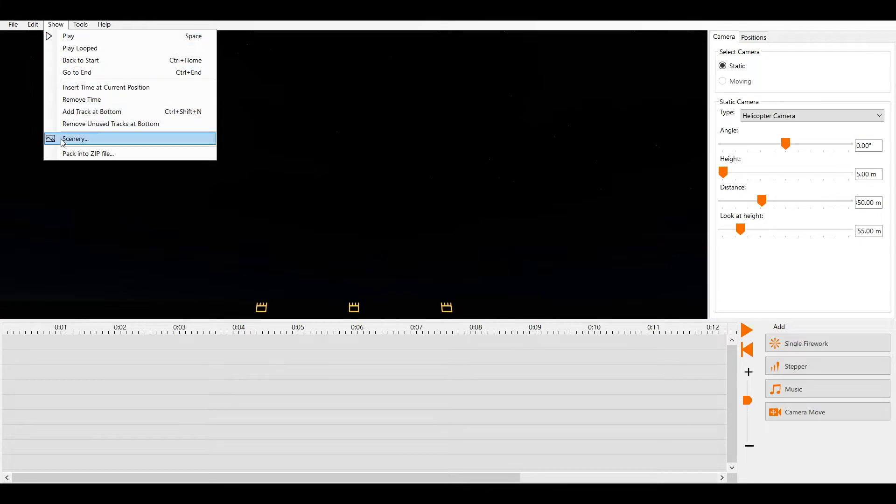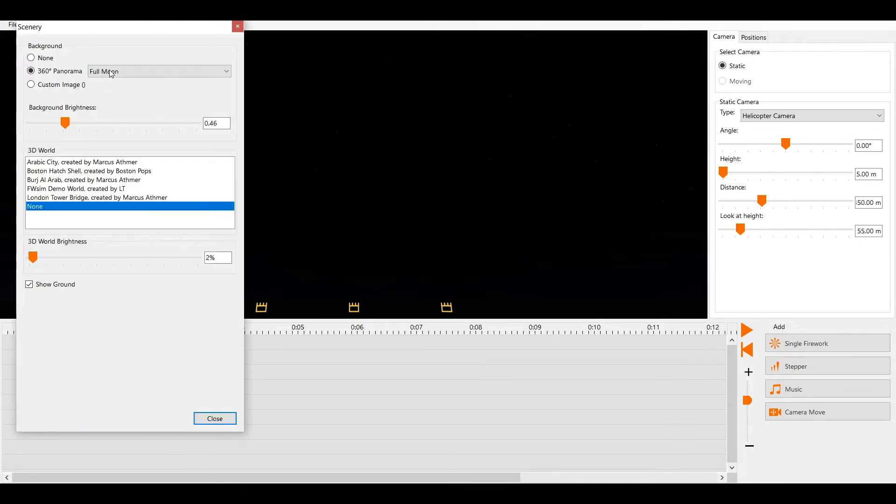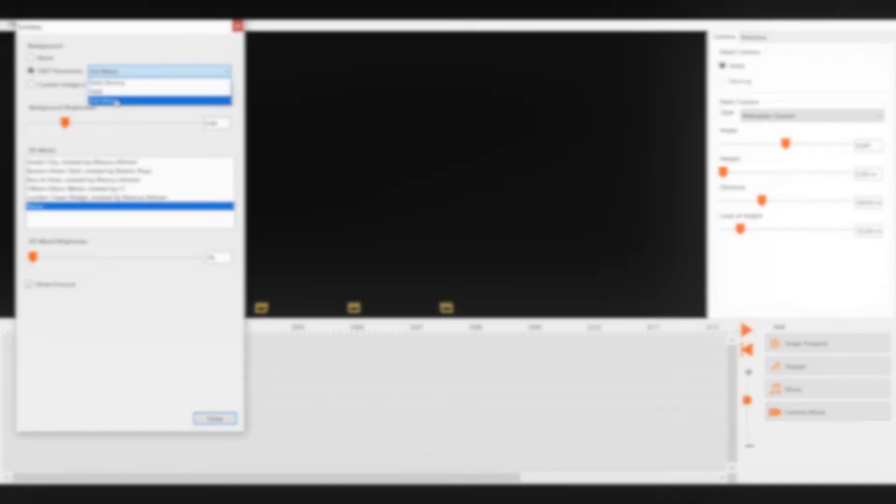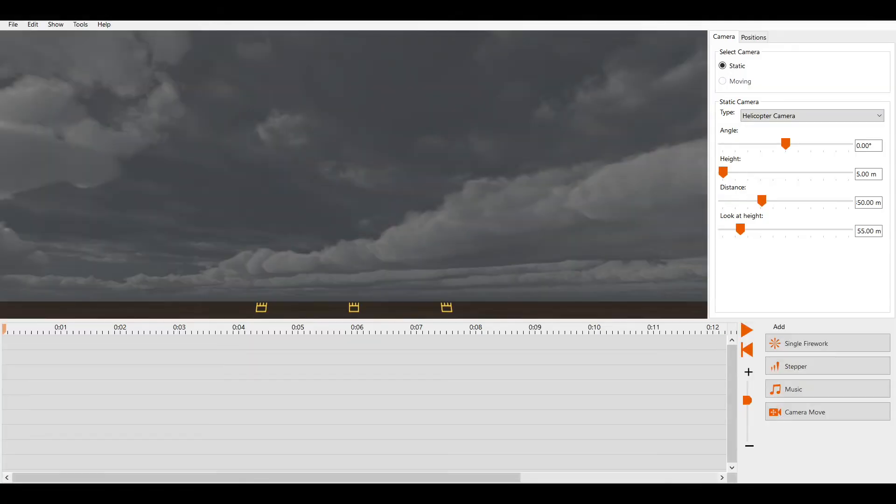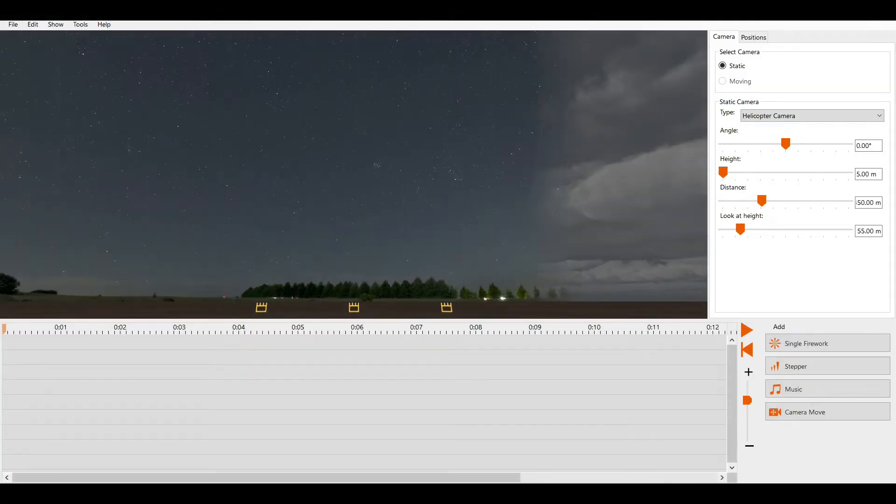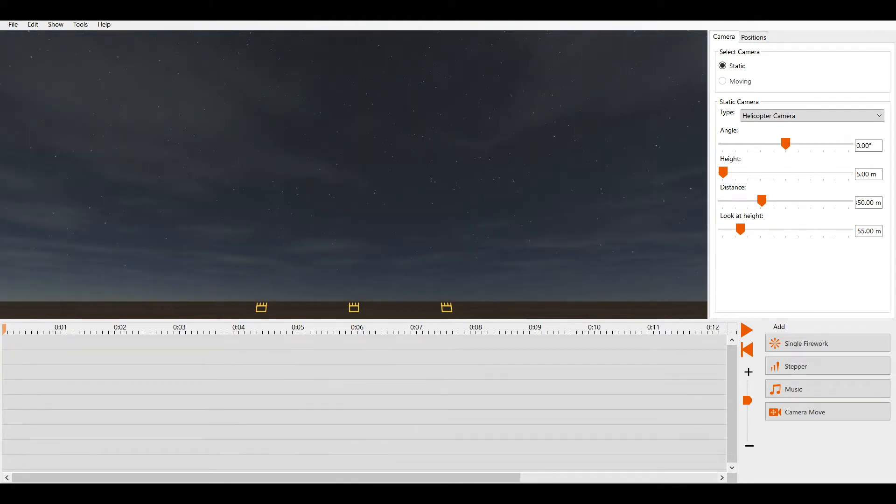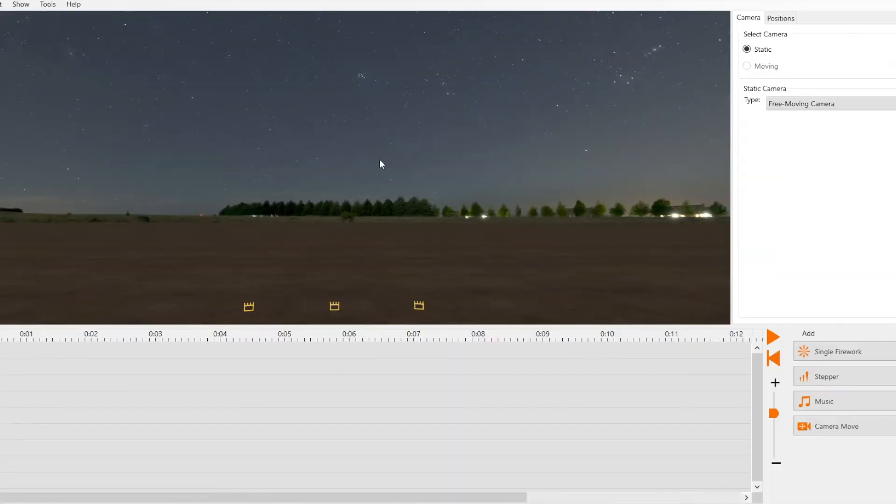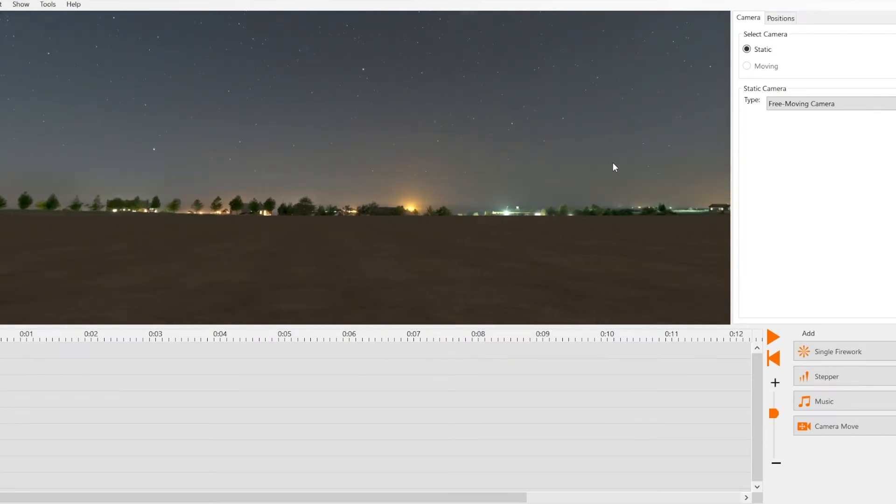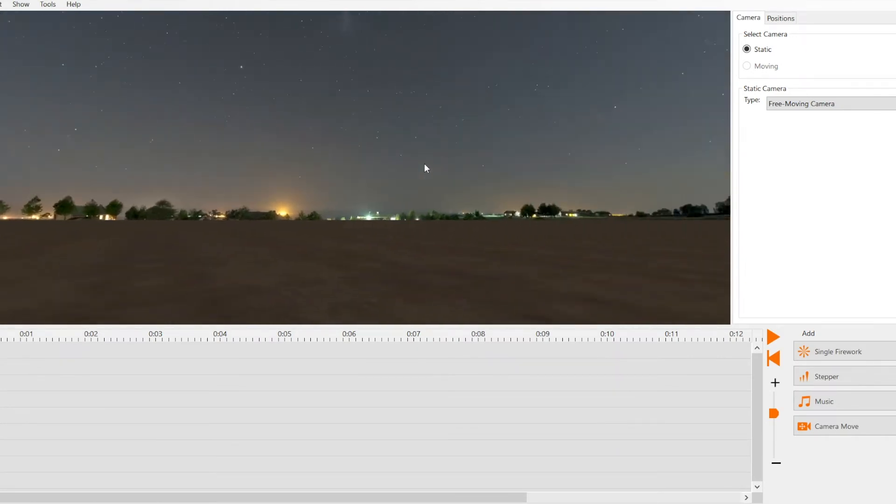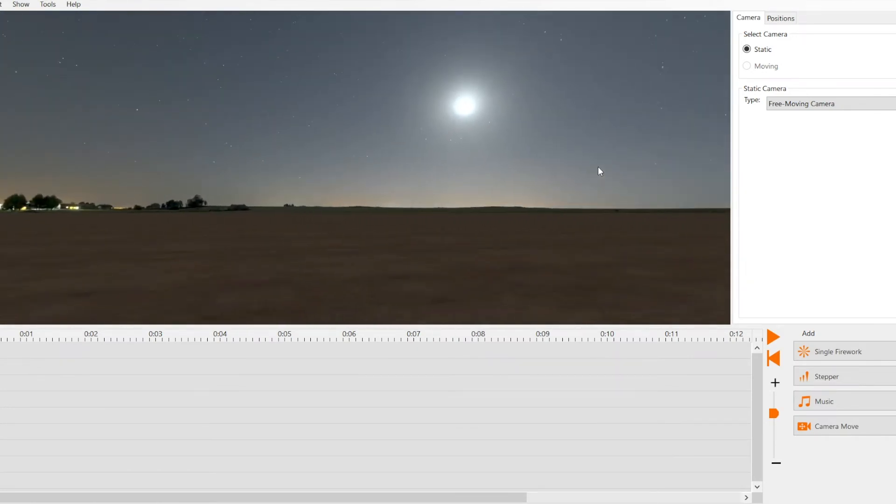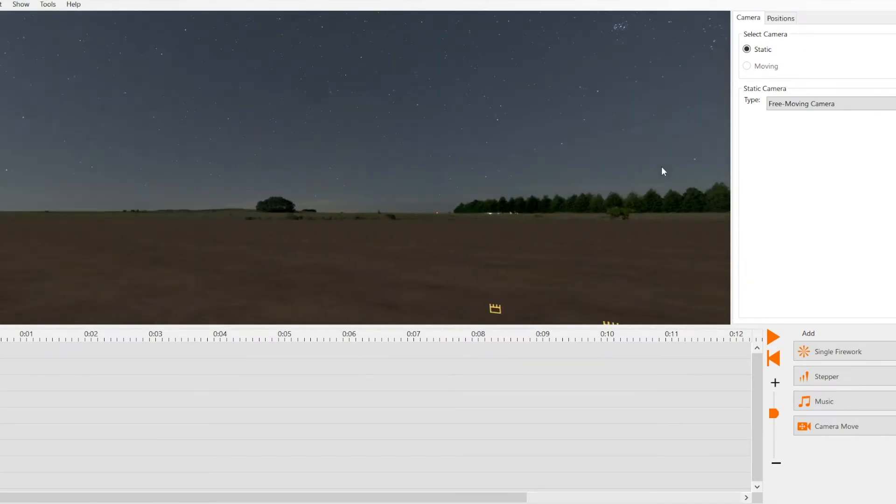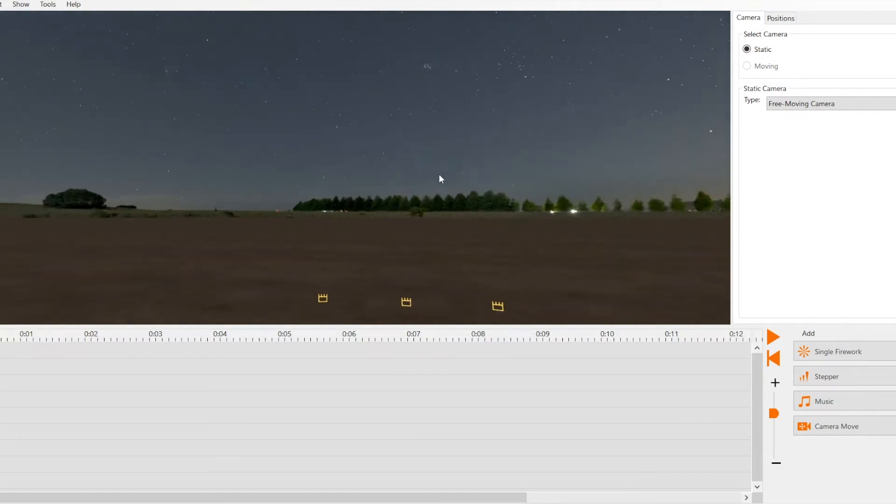Here we can choose a 360 degree background. FWSIM comes with three backgrounds which look like this. These backgrounds are 360 degree. When we rotate the camera by clicking and holding the mouse wheel, we can look into any direction.